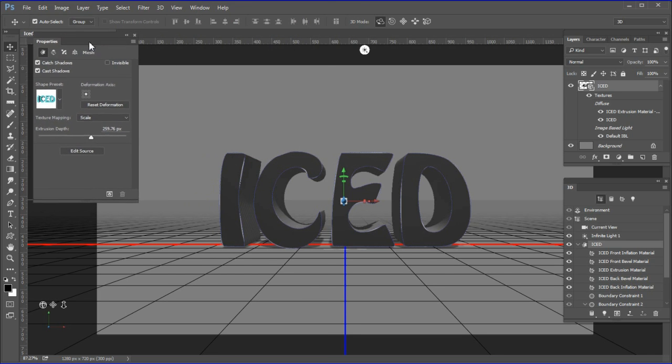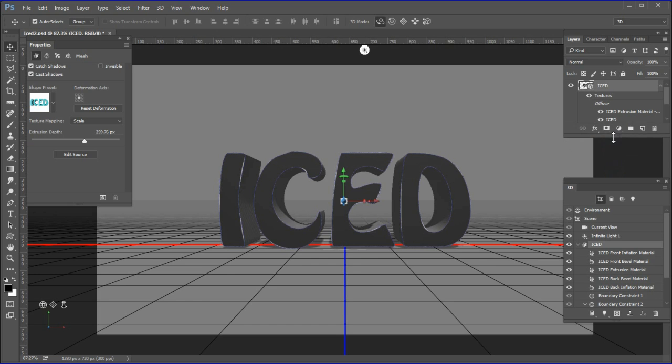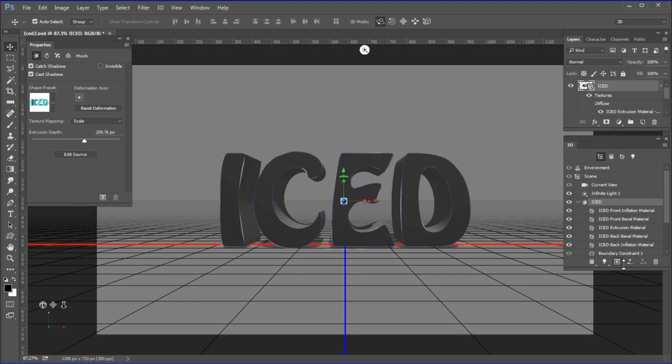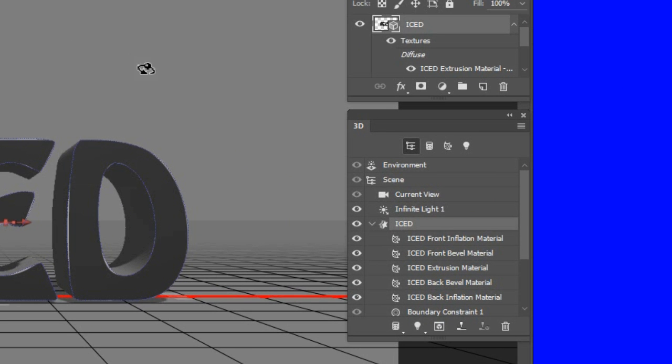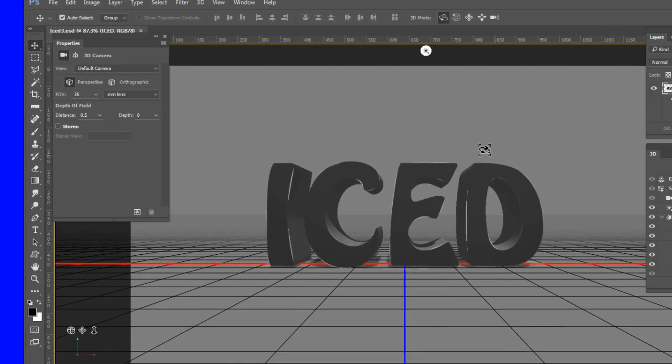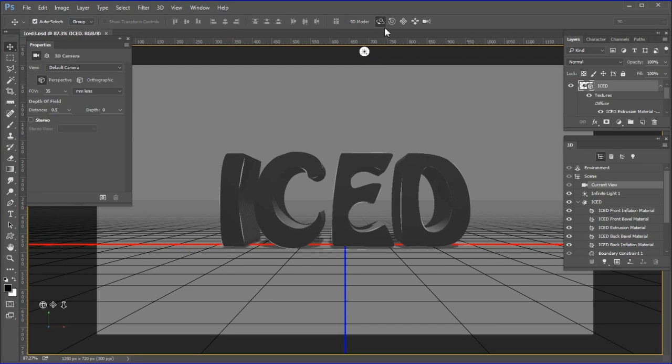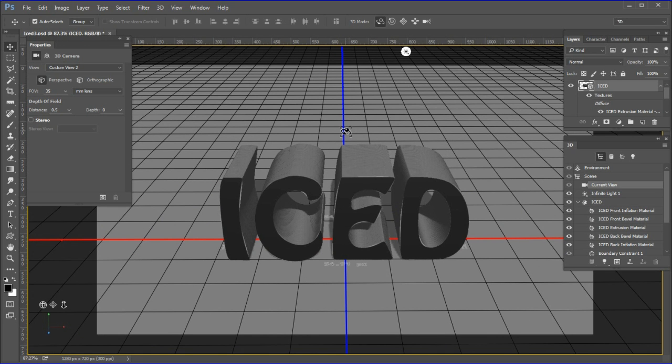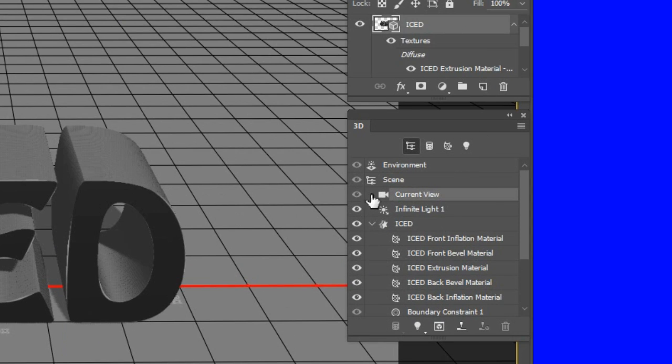Drag the properties panel and the 3D panel to a convenient location. Shorten the panels to save space. Select current view, which is probably set to the default. Then select the orbit tool and tilt the letters so you can see their front and their top.